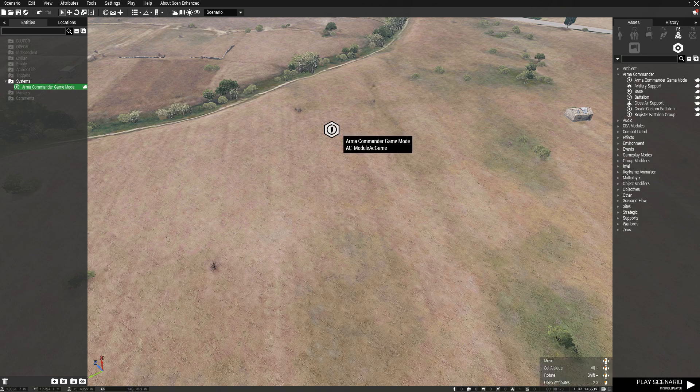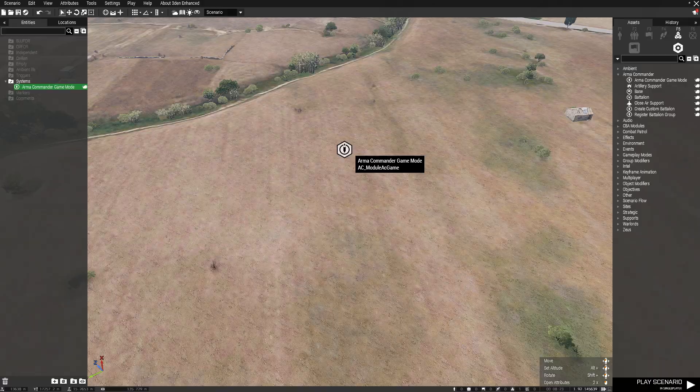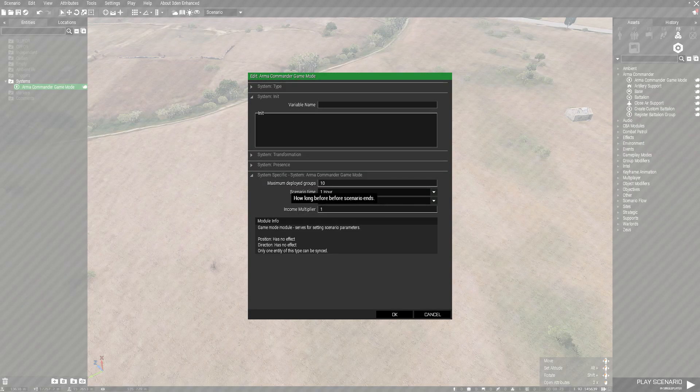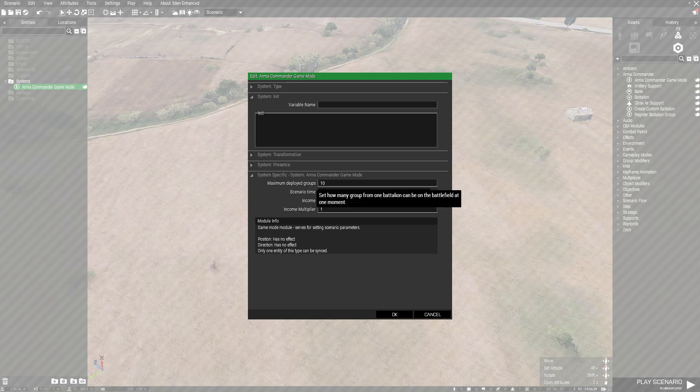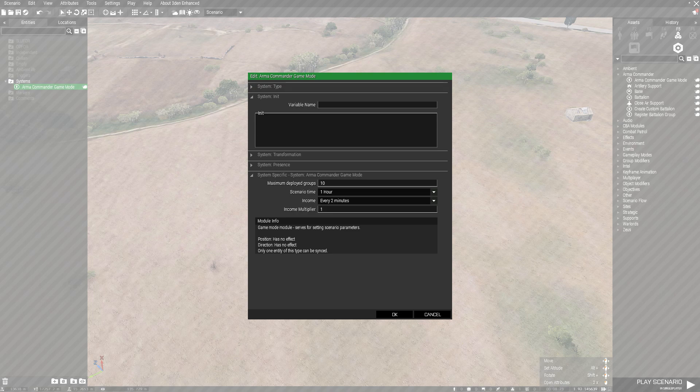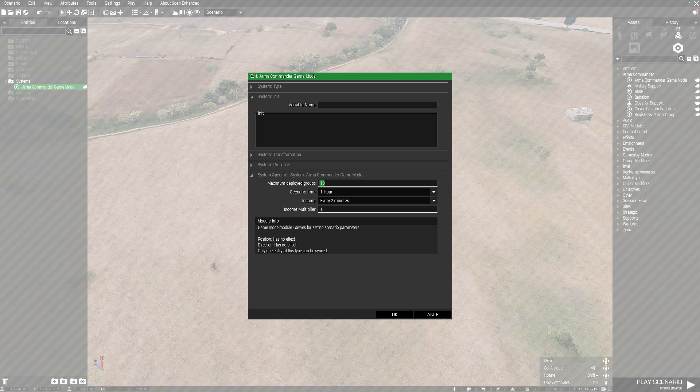The first thing you're going to need is your Armor Commander game mode. Once you place it, go ahead and open it. Now you've got four things you can set up here: maximum deploy groups, scenario time, income, and income multiplier. Maximum deploy groups is for each side, so I strongly suggest depending on what you're doing.